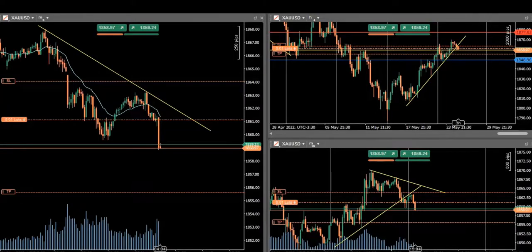Hi everyone. I'd like to share with you trades that were posted by our graduated students on the 25th of May 2022.